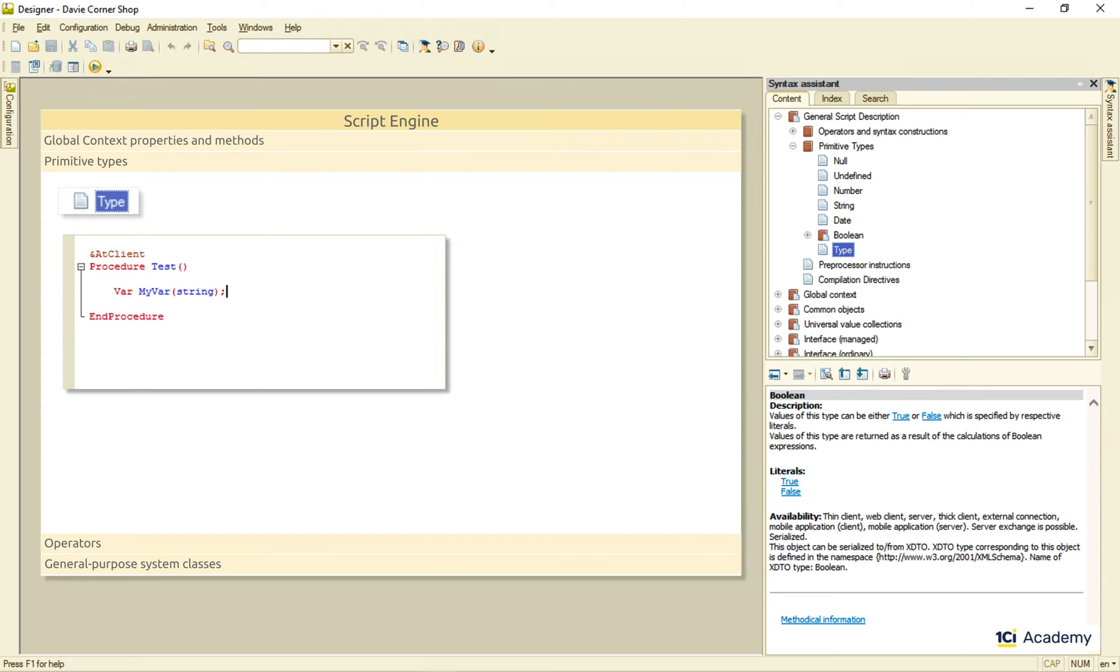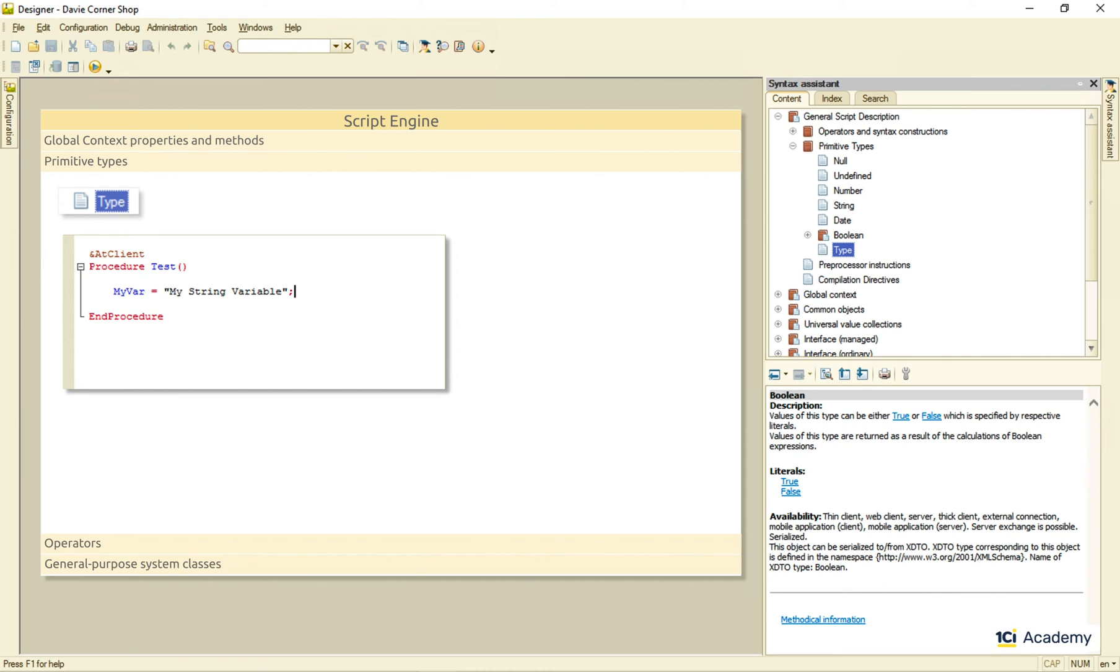The variable gets typed as soon as a value that always has some specific type is assigned to it. One can even say that variables in 1C Enterprise have no types, only values do. I can put anything in here. So I need a way of telling what the type of its current value is.